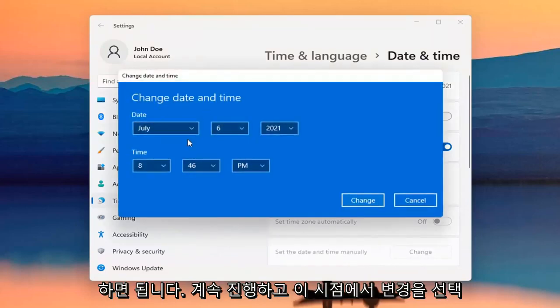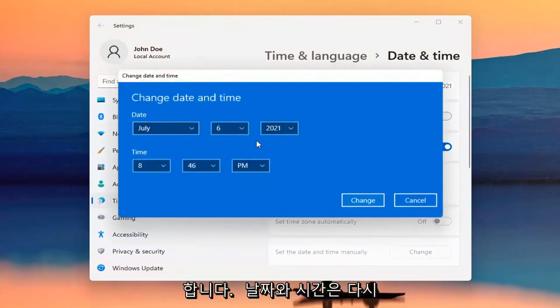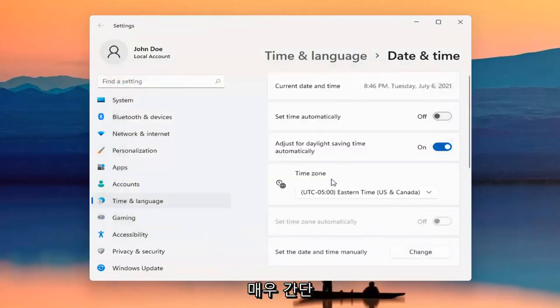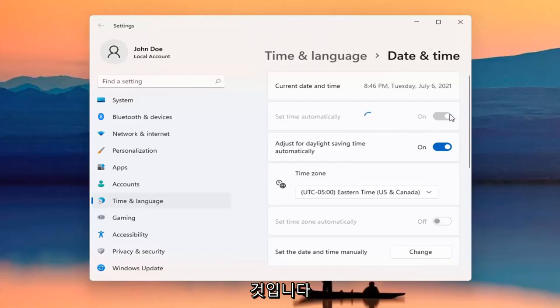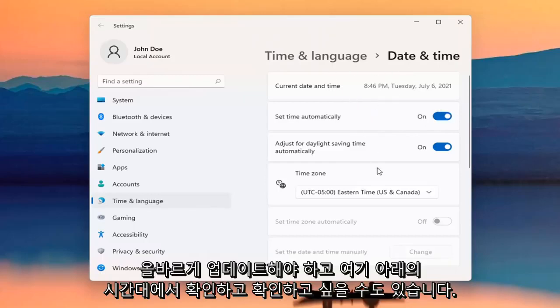At this point, you insert whatever your date and time is. So again, pretty straightforward. And perhaps it wasn't set automatically and you want to turn it on. Hopefully at that point, it should update correctly.